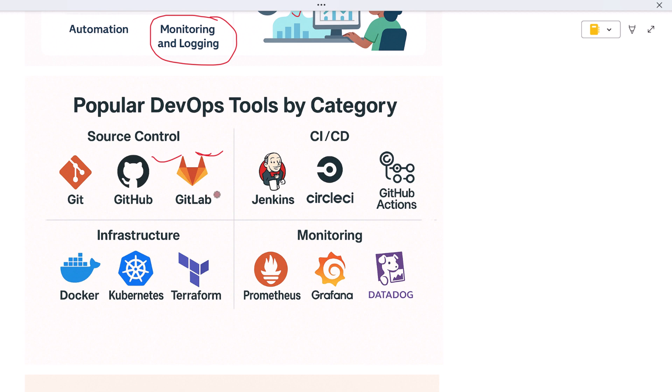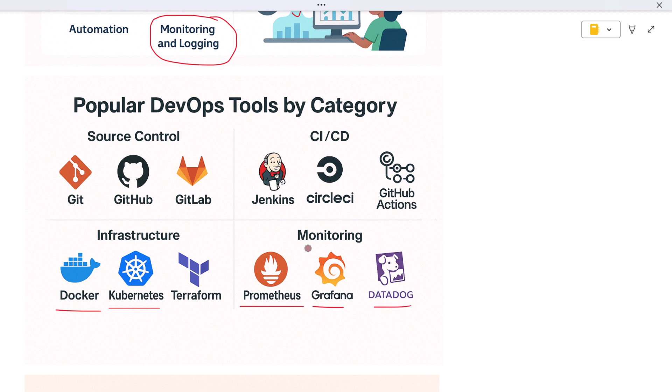Then we have Jenkins, CircleCI, or GitHub Actions to handle continuous integration and deployment. For infrastructure, you might use Docker to containerize apps and Kubernetes to orchestrate them in the cloud. And for monitoring, tools like Prometheus, Grafana, or Datadog provide real-time performance insights. These tools don't define DevOps, but they enable it, giving teams the speed and visibility they need to move from idea to production rapidly.